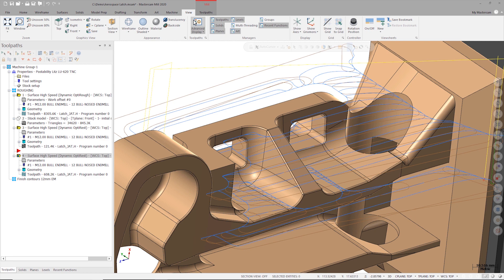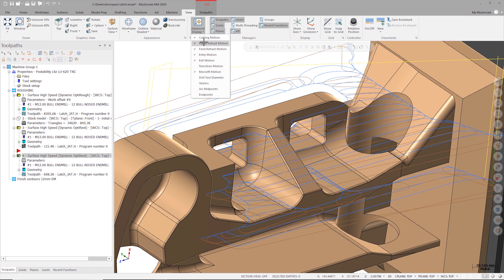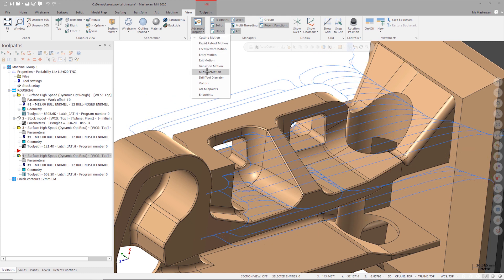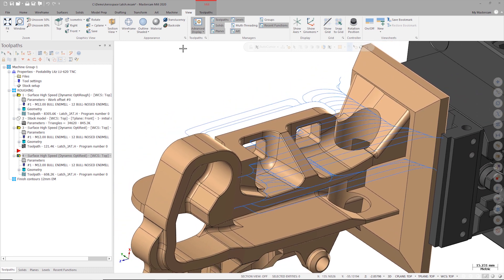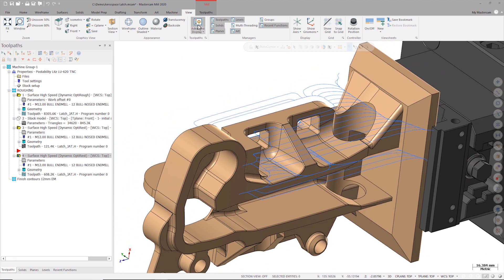Let's concentrate on just the feed motion for now. To do this I can turn off the display of any motion I don't want to see such as entries, exits, and rapid motion. Now we have a clutter-free example of just the feed portion of our toolpath.